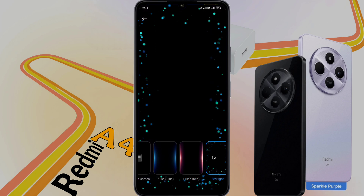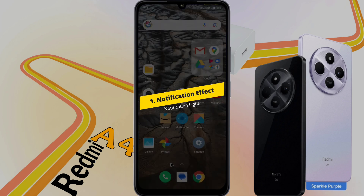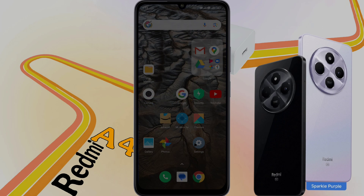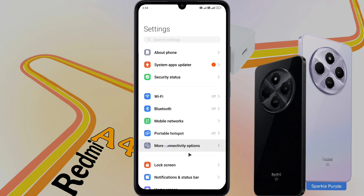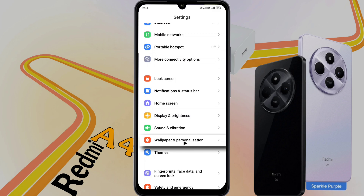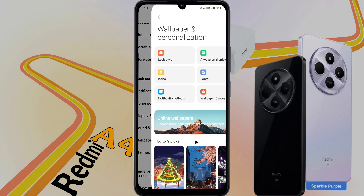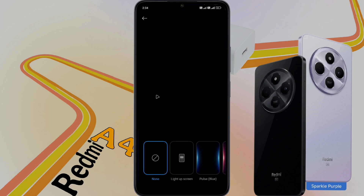Number 1: Notification Effect. First of all, open the phone settings. Once in your phone settings, scroll down until you find Wallpaper and Personalization, then tap on it. Now look for an option that says Notification Effect and tap on it to customize the notification effect.